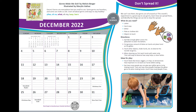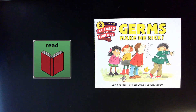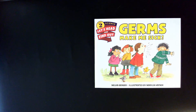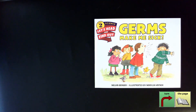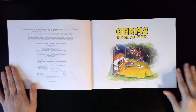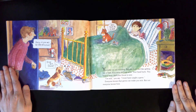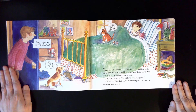Learn all about germs and ways to stay healthy. Germs Make Me Sick by Melvin Berger, illustrated by Marilyn Hafner. You wake up one morning, but you don't feel like getting out of bed. Your arms and legs ache. Your head hurts. You have a fever, and your throat is sore. I'm sick, you say. I must have caught a germ. Everyone knows that germs can make you sick, but not everyone knows how.